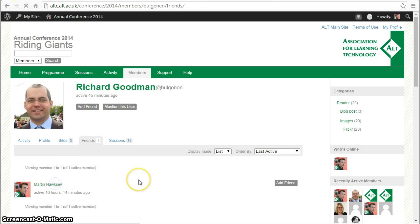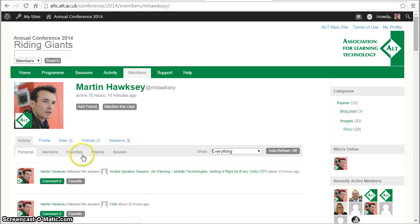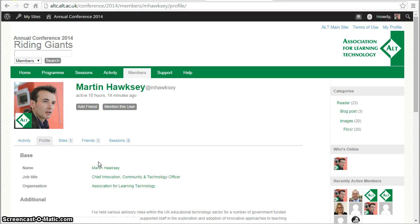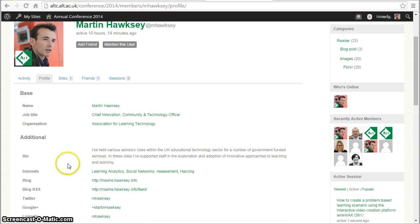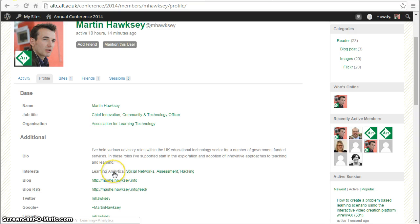I'm just going to click on my profile. I've filled in some extra fields, and what happens is each of those terms now becomes a search link. So for example, if I was interested in finding other people in the conference site interested in learning analytics, I can click on the link and do that.